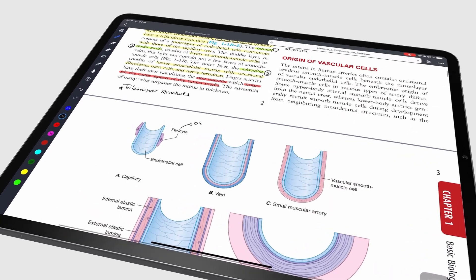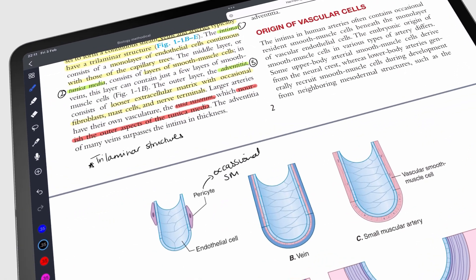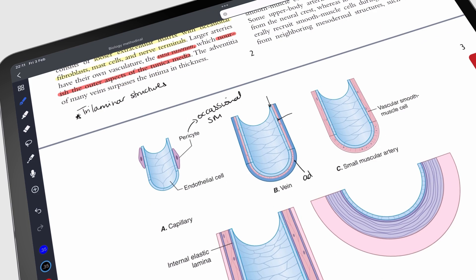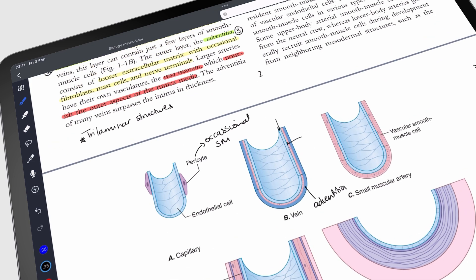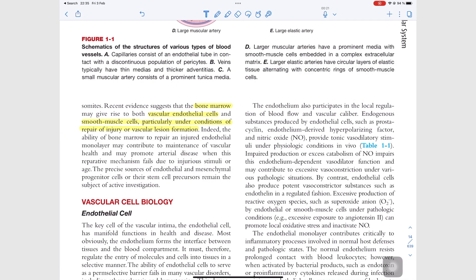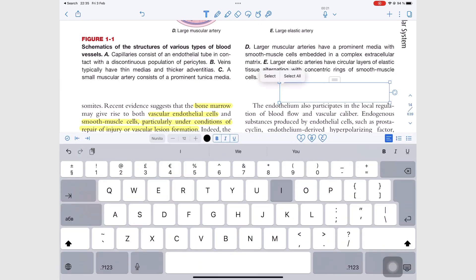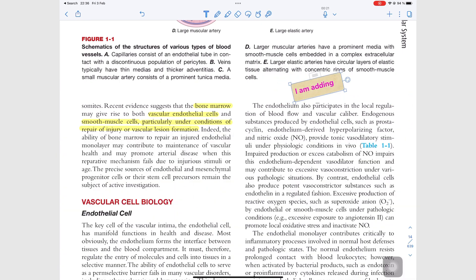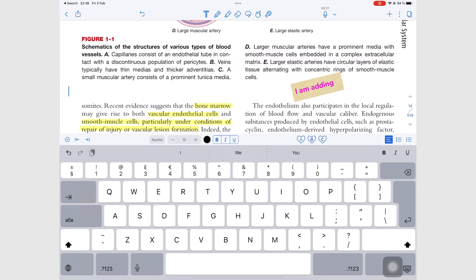All note-taking apps have decent PDF reading tools for PDF annotation. Their pens, highlighters, and text boxes are great for basic PDF reading on the iPad.